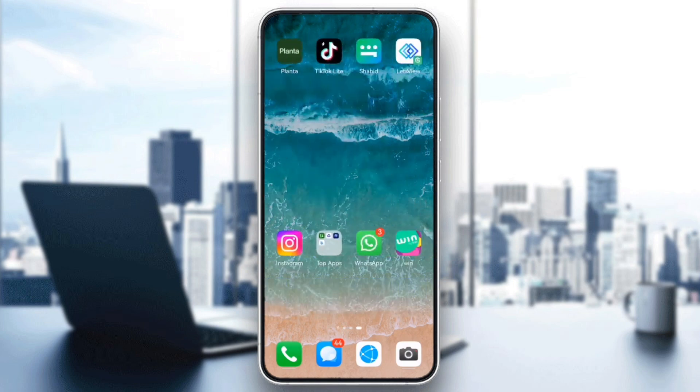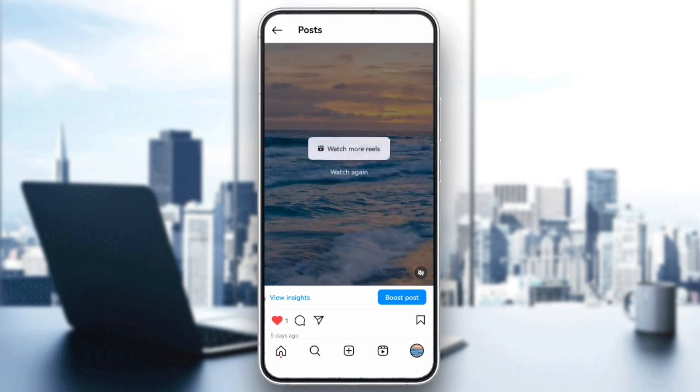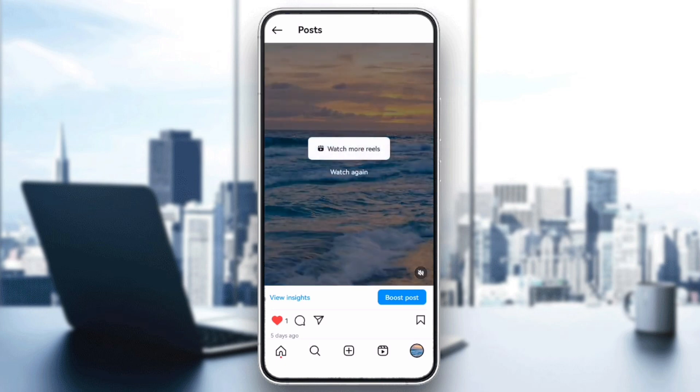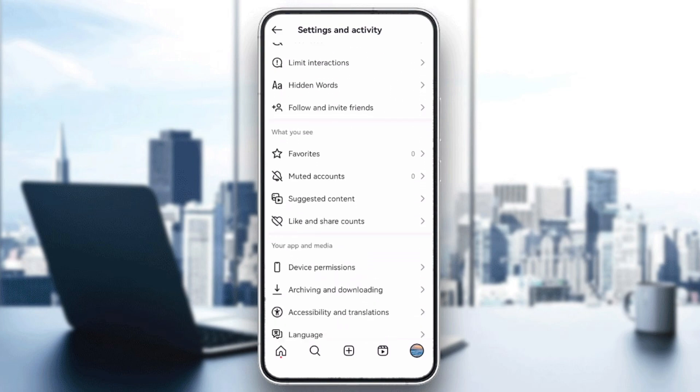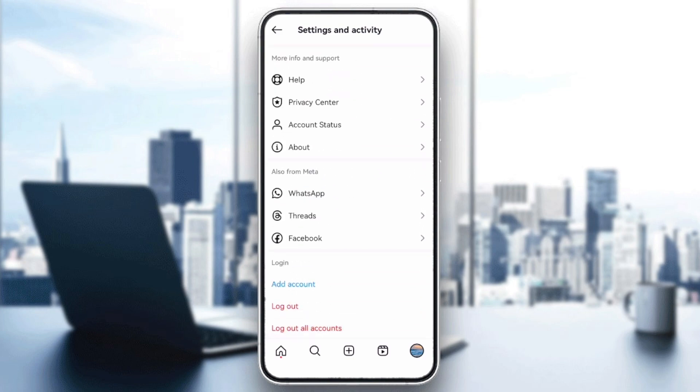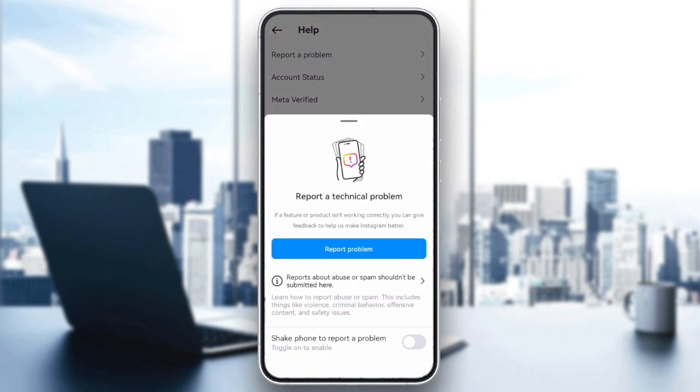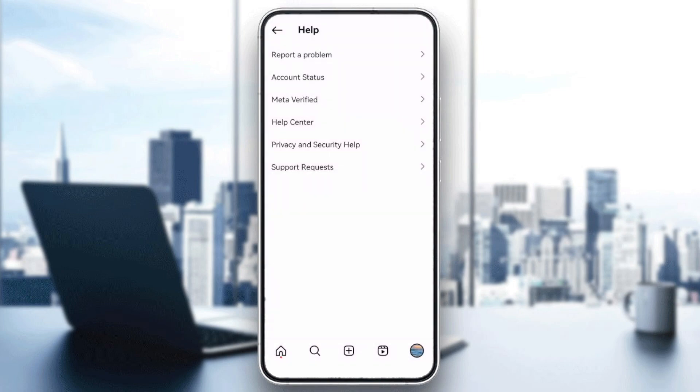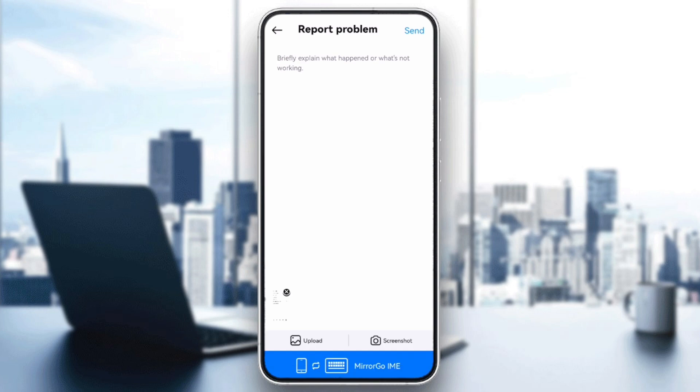If everything looks fine but you're still facing the problem, report the issue directly to Instagram. Go to Settings, scroll down to Help, then select Report a Problem and explain that you're unable to boost your posts.